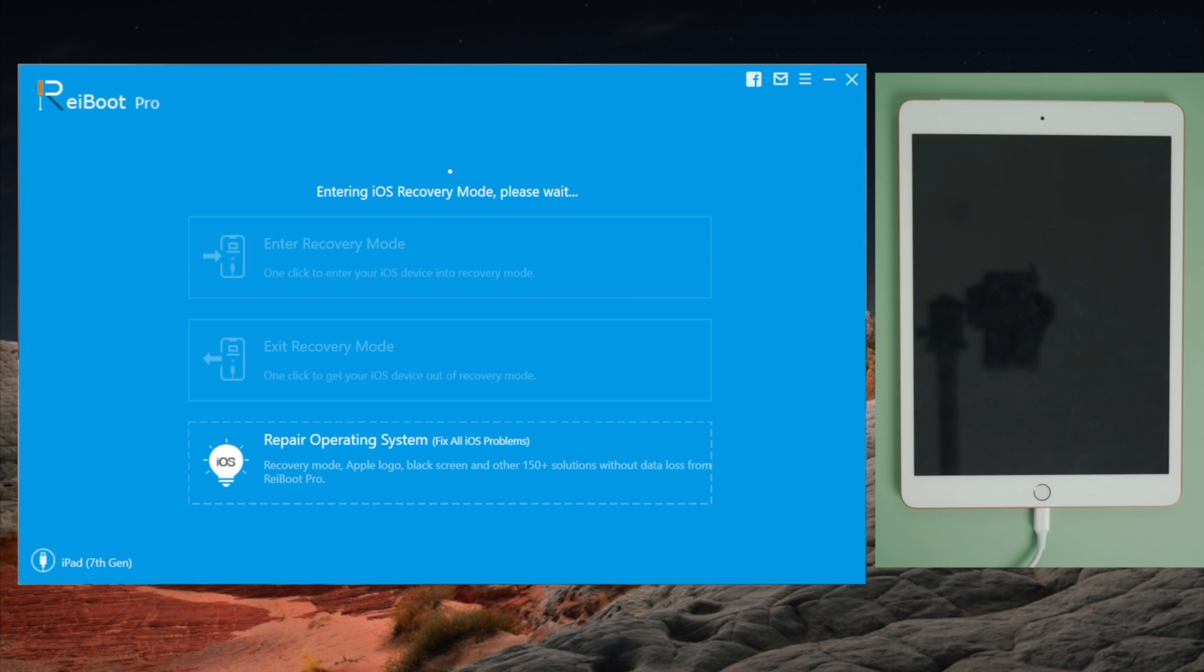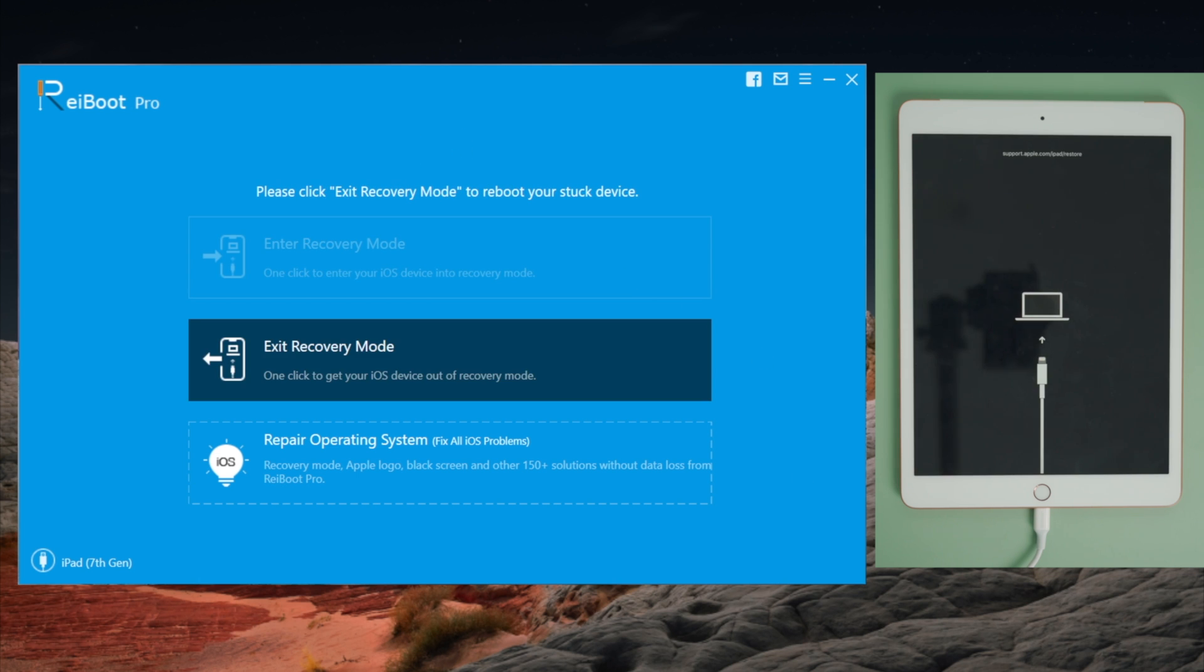As you have noticed, exit recovery mode is also just one click. Here you go.